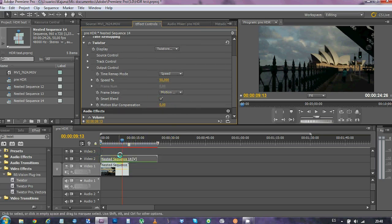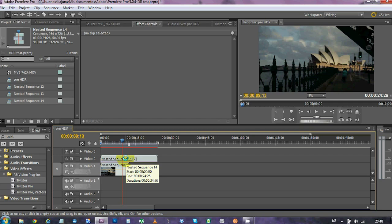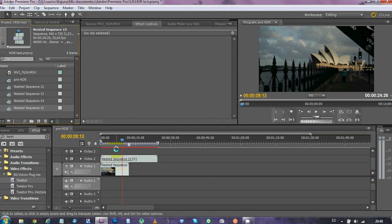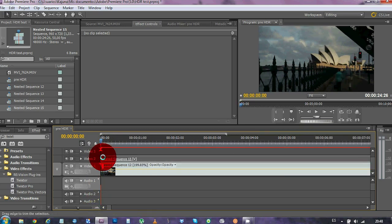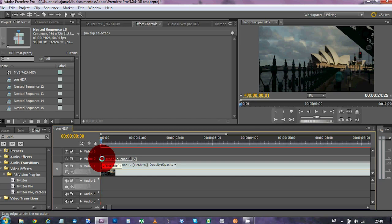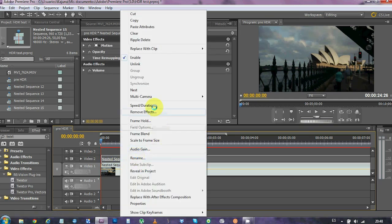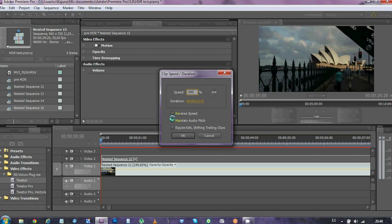Now we've got, again, a 50p sequence in here, but we just want the interpolated frames from it. We don't want the original ones. So, what we're gonna do is, guess what, nest it again. Get rid of the first frame again. Speed it up to 200 again.